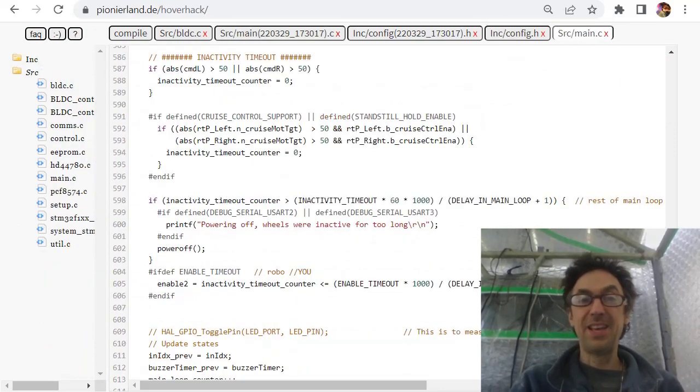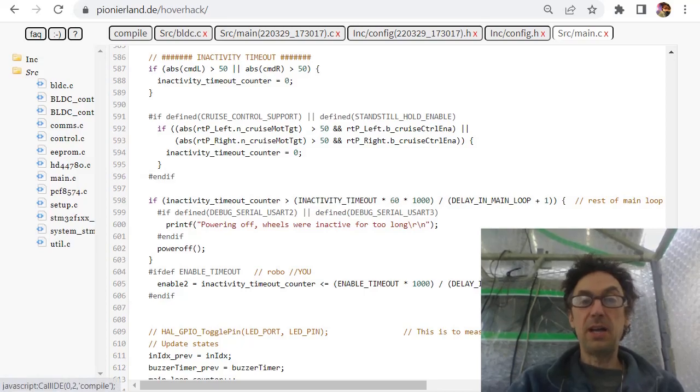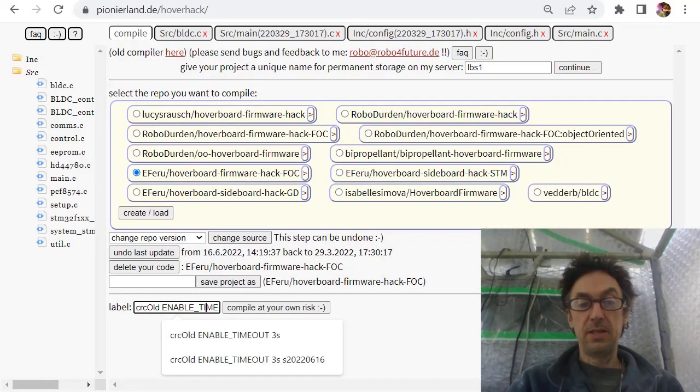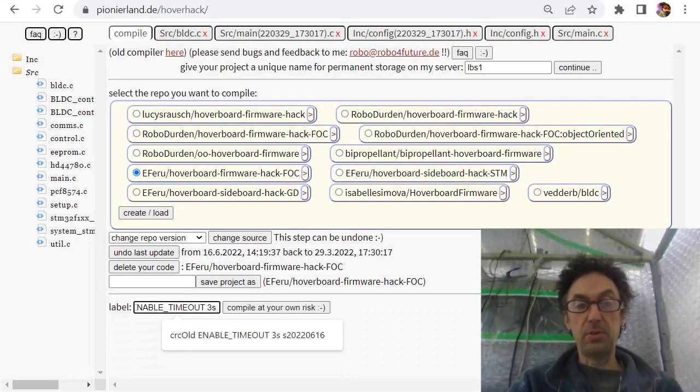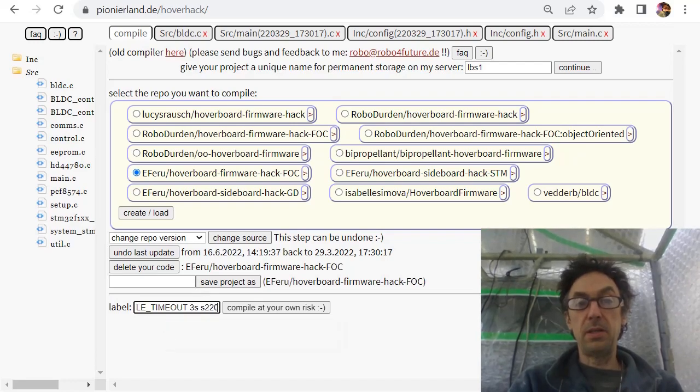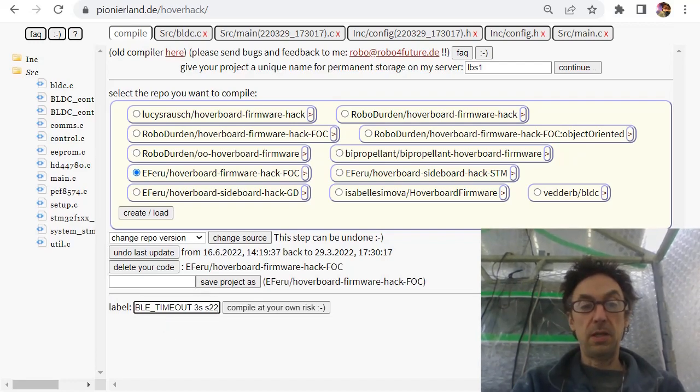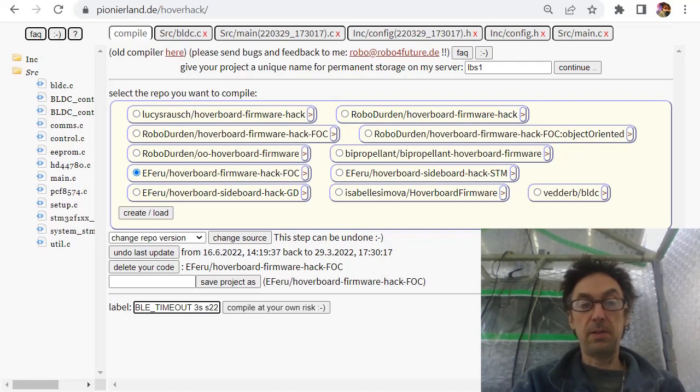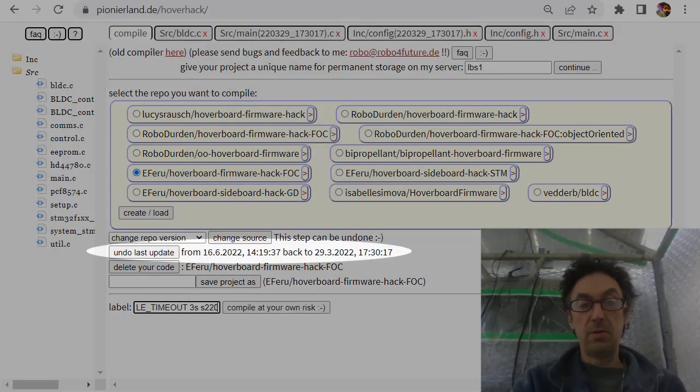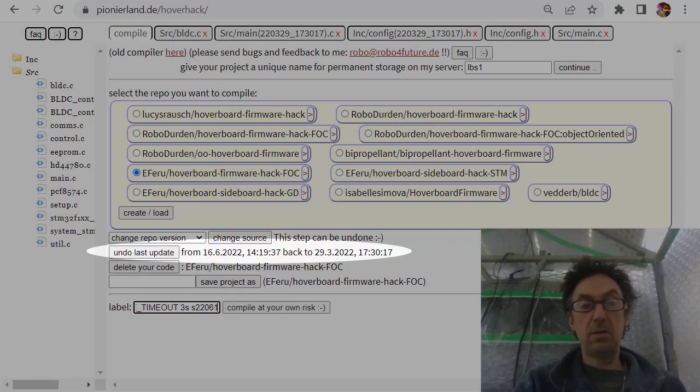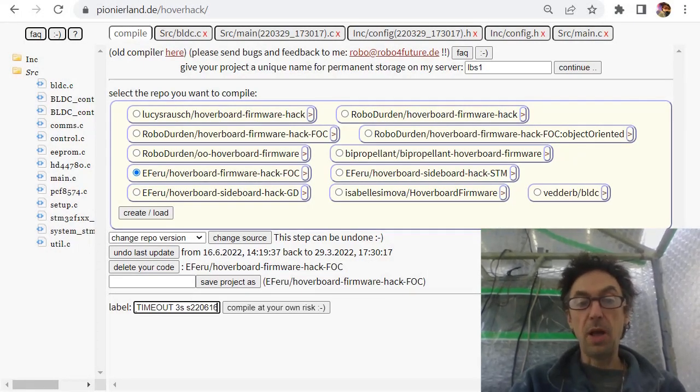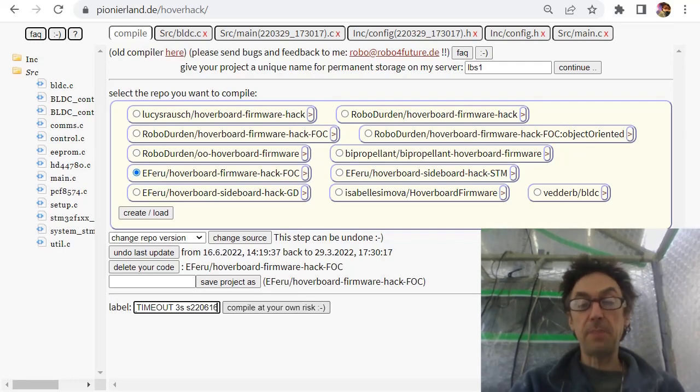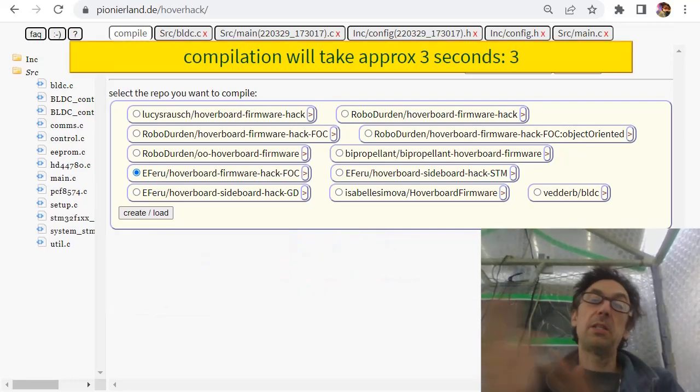So I go to compile and here I change the label to source 2020 - oh no, it's not 2020. The latest source now is 2206 16, so to see on which it is based. And compile at your own risk.